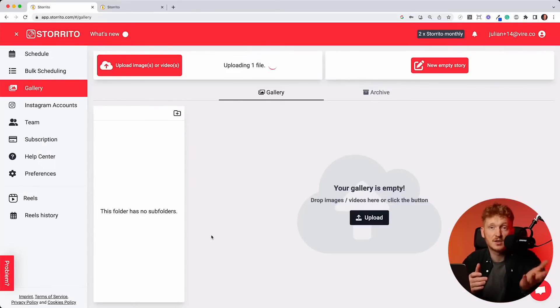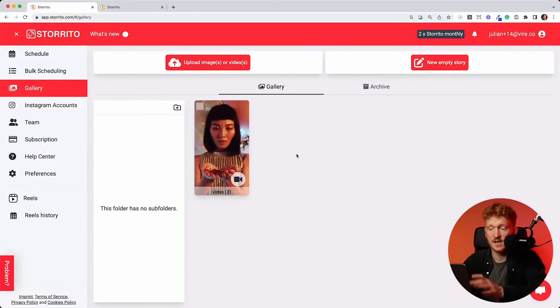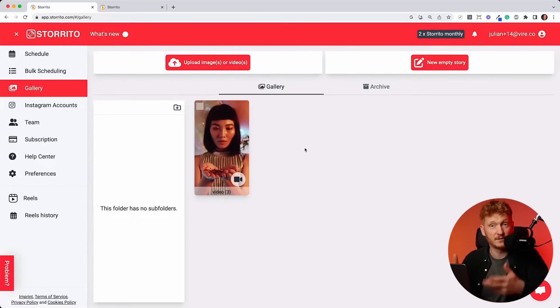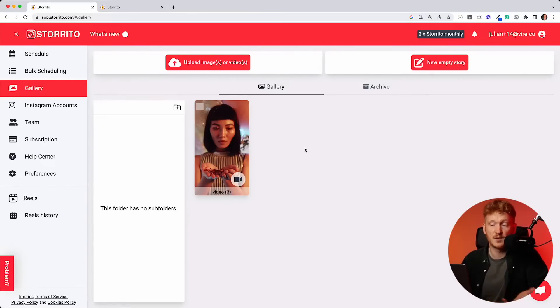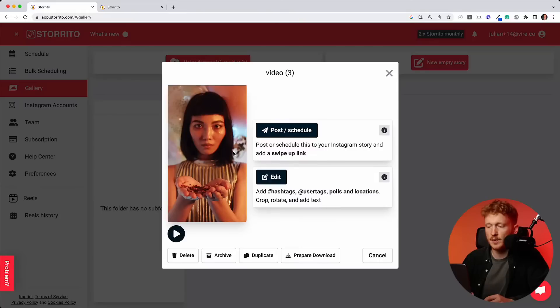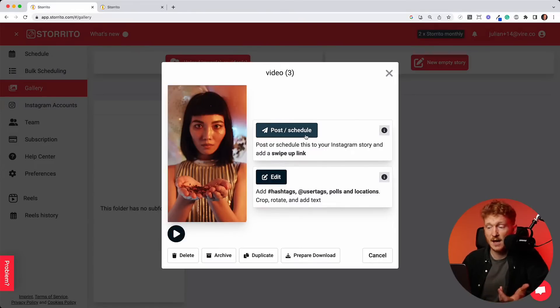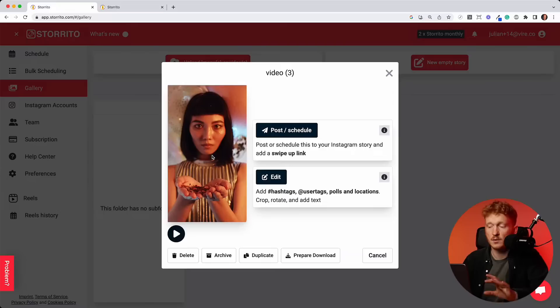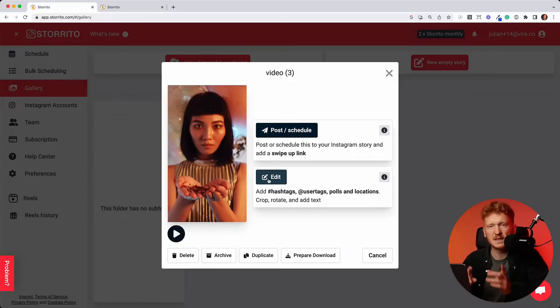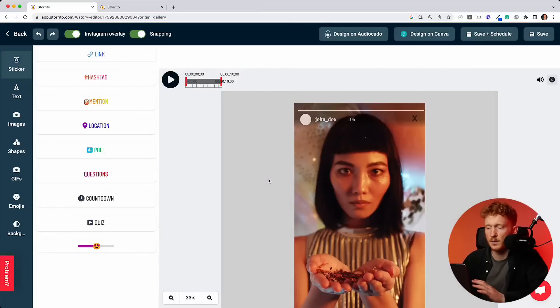It doesn't matter if it's an image or a video. Now the video was uploaded. I will show you how it works with the video, but you can later on do the same with pictures, of course. So now you click on open and you can either directly post it now or schedule it. But this would be just the video without any stickers on it. So let's first go to the editor and see how it works with the stickers.